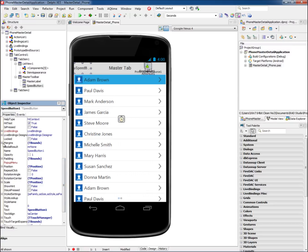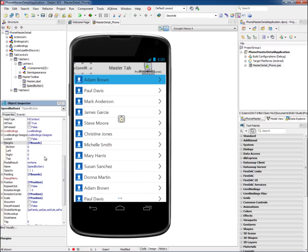Build user interfaces that look great on any device using the alignment, anchor, and form family properties.